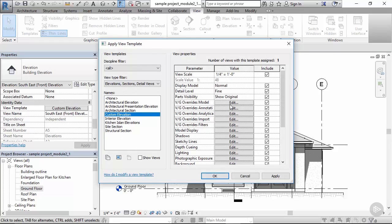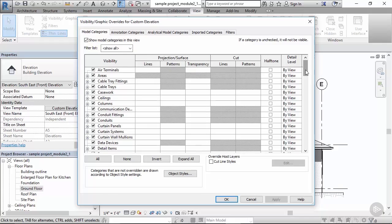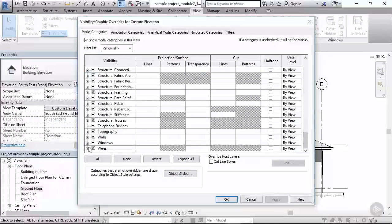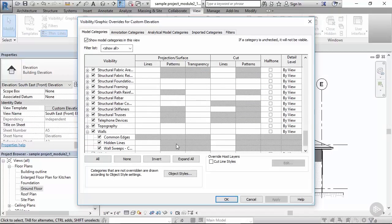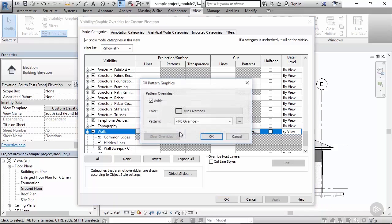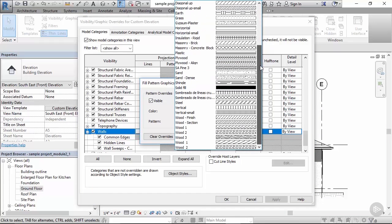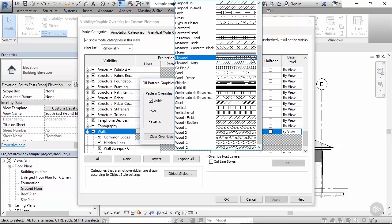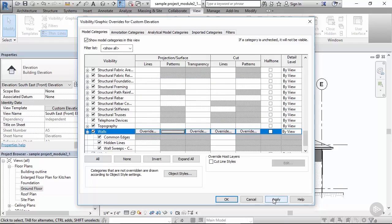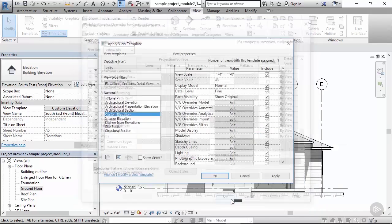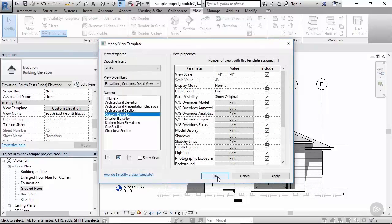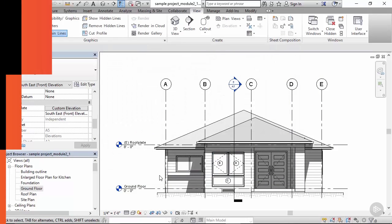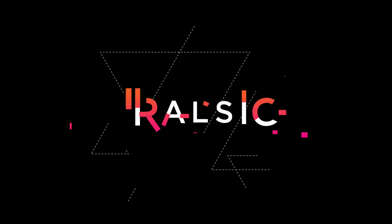Of course we can fine tune everything within the view properties dialog, like for example the way how walls are displayed. I'm adding some patterns here, and we have the final version of our elevation setup.